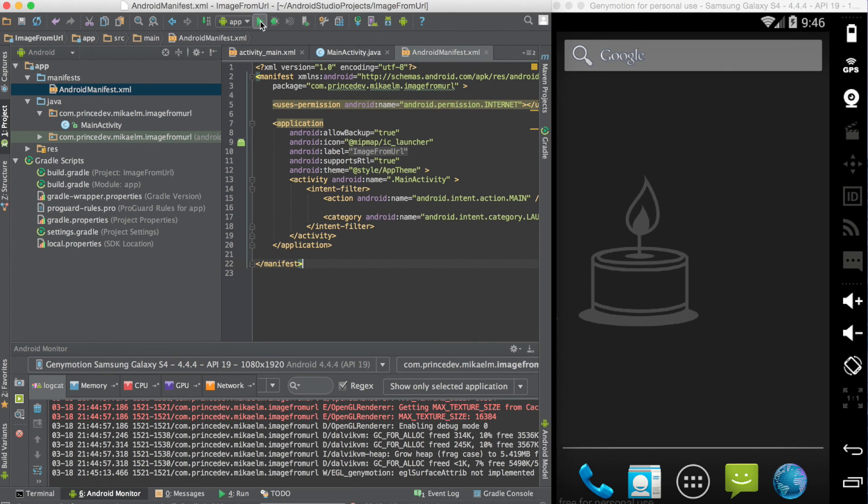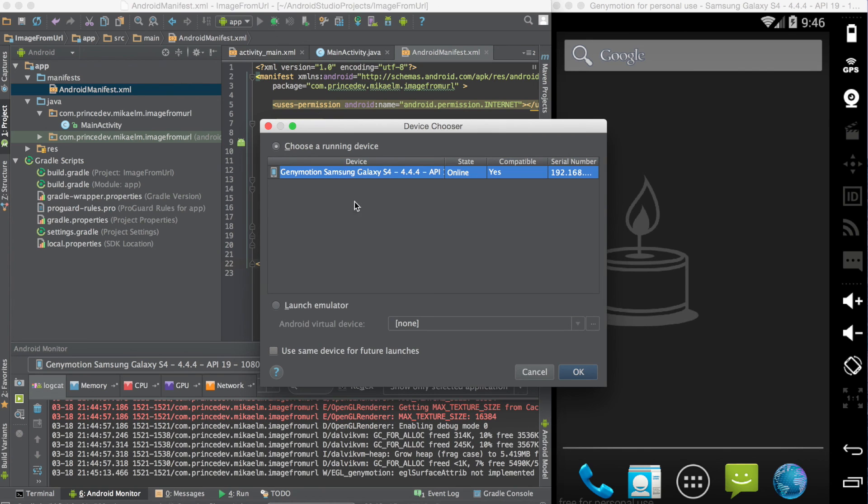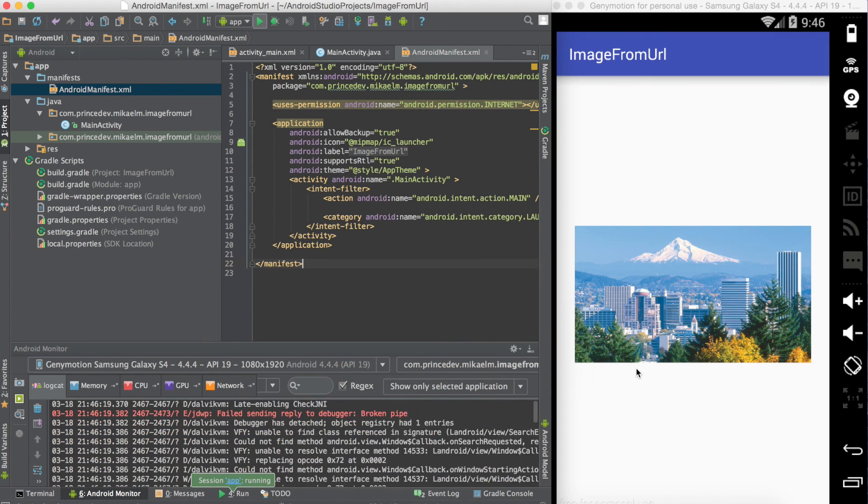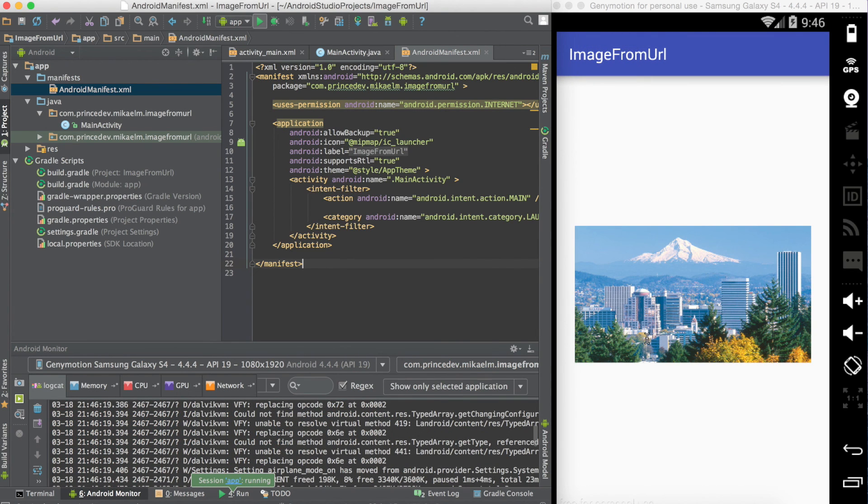Now you can pull up your emulator or connect to your device and run it. And there you have it – we have an image from a URL on our Android app. Thanks for watching.